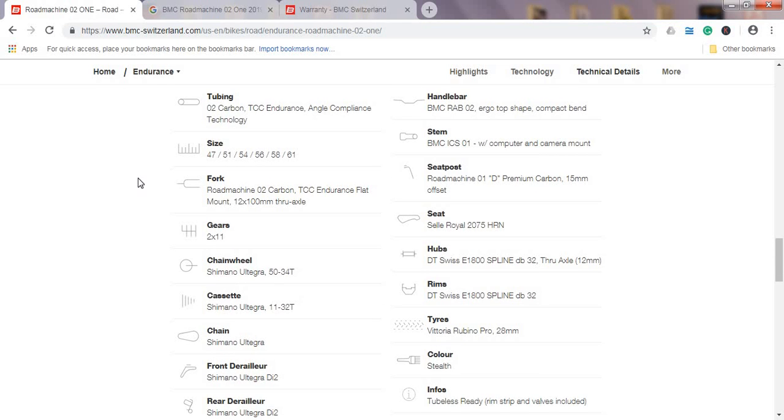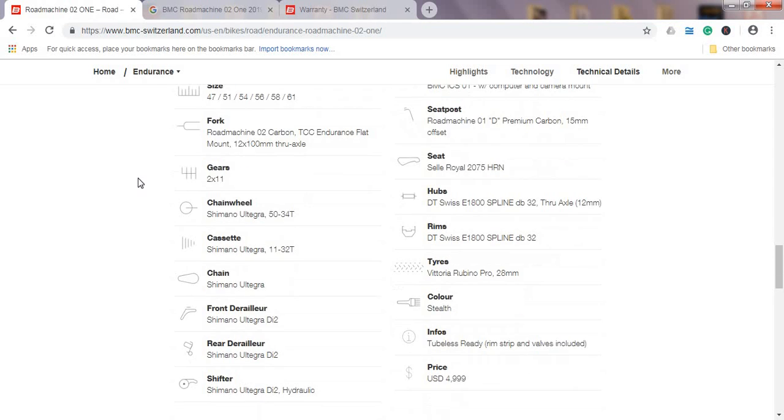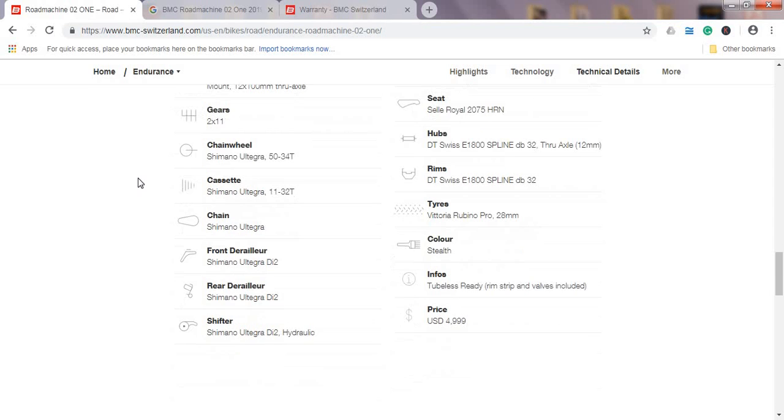BMC really knows what they're doing. Moving on to the gears, this is a 2x11 system. Chainset is cranks, basically from Shimano Ultegra 50/34, so a compact crankset. You will have no problems climbing any steep mountains. I like that BMC included the Shimano Ultegra cassette 11-32, a nice climbing cassette.